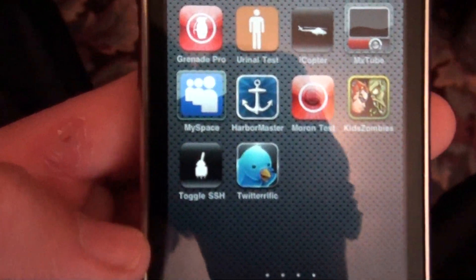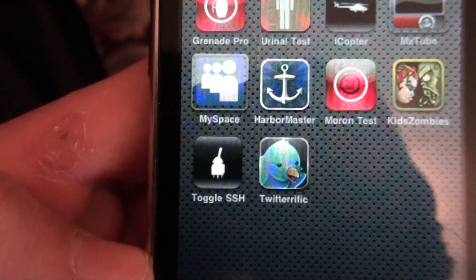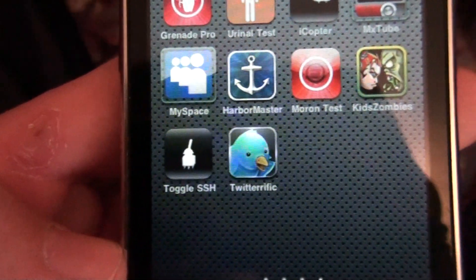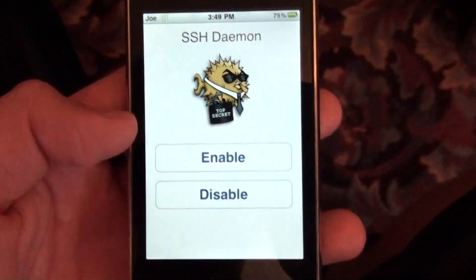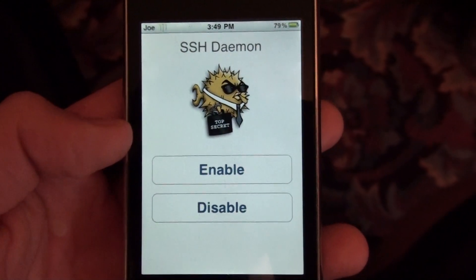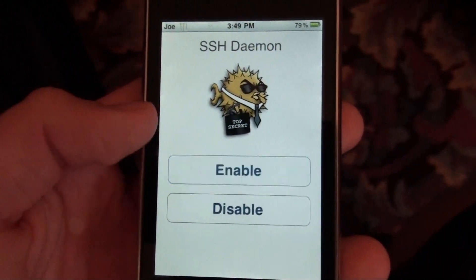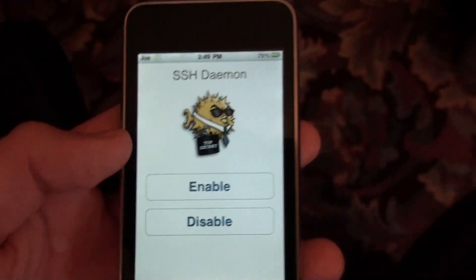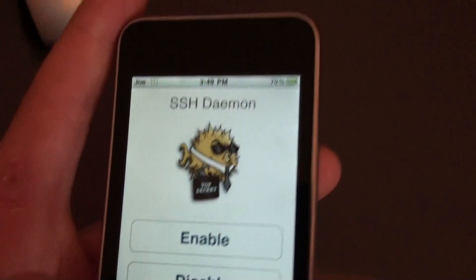And you're going to go all the way over. And you'll get something like this. It'll say Toggle SSH. And you're going to press on Toggle SSH. It'll give you a screen like this. And you press Enable. And once you're done with this, you close out.